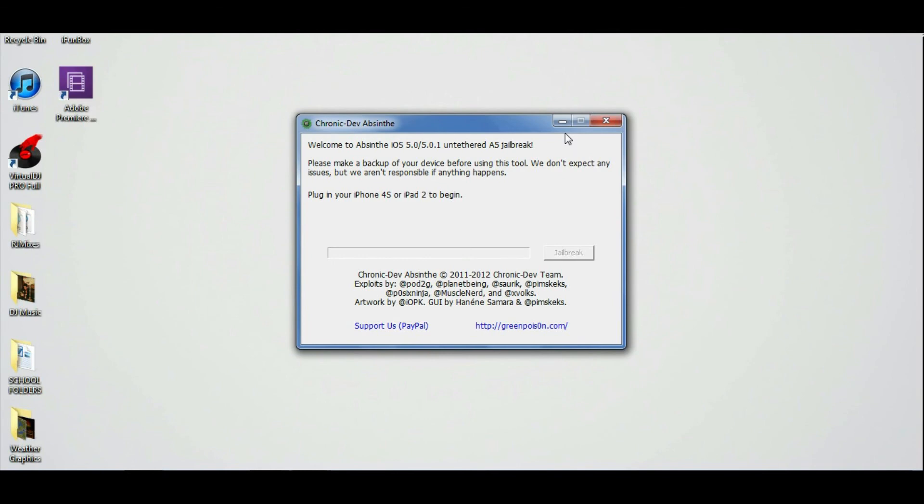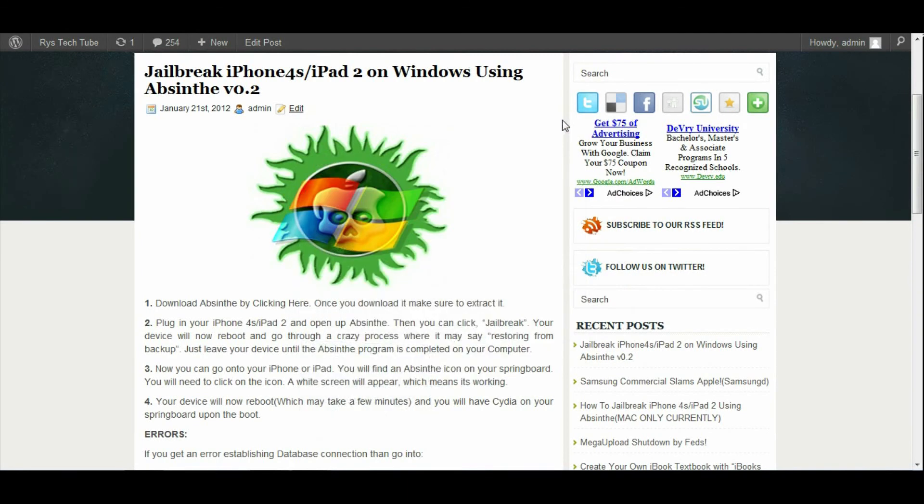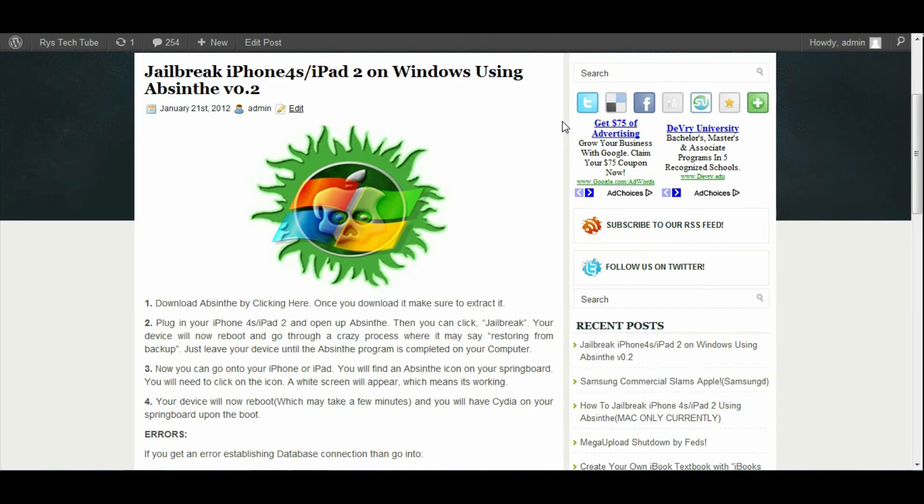After you hook your iPhone 4S or iPad 2 up to the computer, your device will go through a crazy process. It'll say it's restoring from backup, it'll be turning on and off and going from a white screen to a black screen and everything. Don't worry, that is all supposed to happen. It's all part of the process.